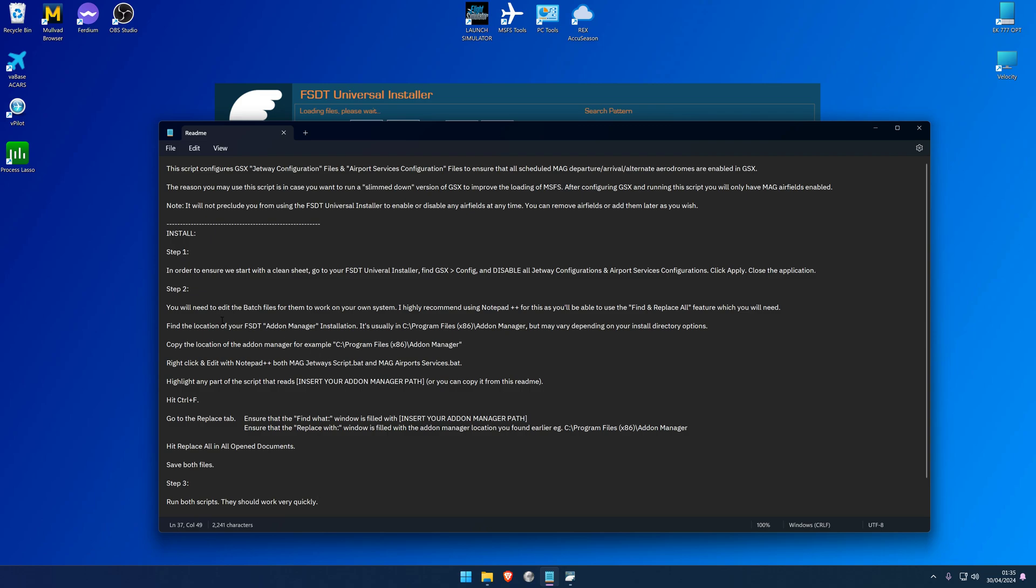So the next step is you're going to need to edit the batch files that I'm providing you - these scripts. To do that, I highly recommend using Notepad++, and the reason for this is that you're going to need to use a function called find and replace all. Now Notepad itself does not have this function, but Notepad++ does. It's a really good tool. If you have your own preferred editor that does have a find and replace all feature, then please by all means use that if you feel more comfortable doing so. But otherwise, Notepad++ is completely free and I will leave a link in the description below about where you can find it on the web.